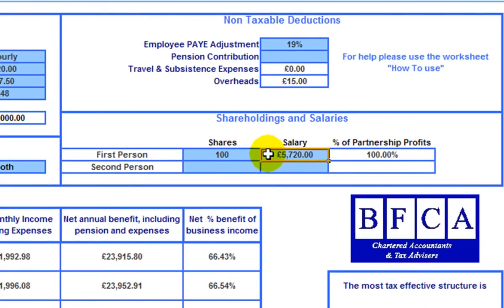Then enter your annual salary and the number of shares you'd hold if this were a limited company. If you're new to contracting, put these two figures for salary and shares in, as they can be reviewed later. But these figures are both the minimums needed for a calculation. Once you've decided what business structure to use, you can refine the calculation by using different figures here.